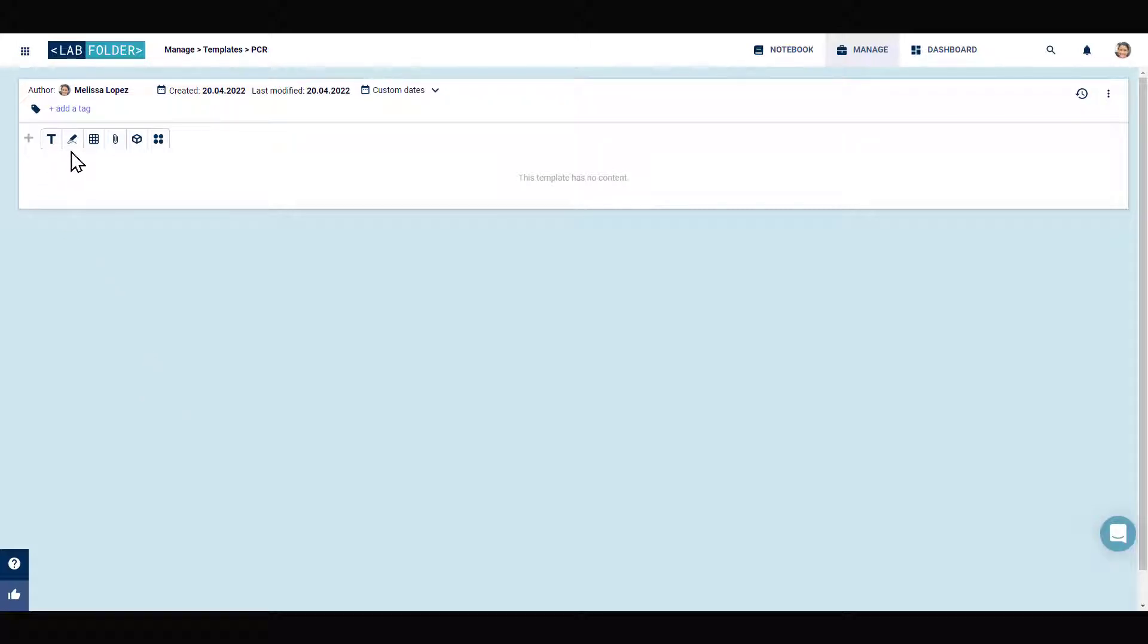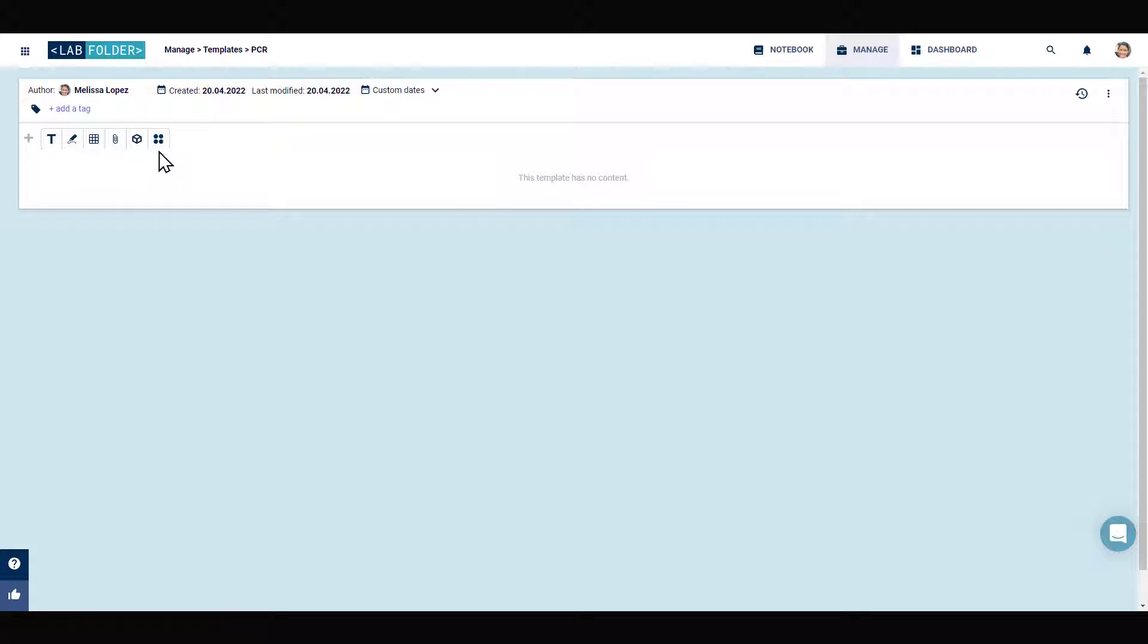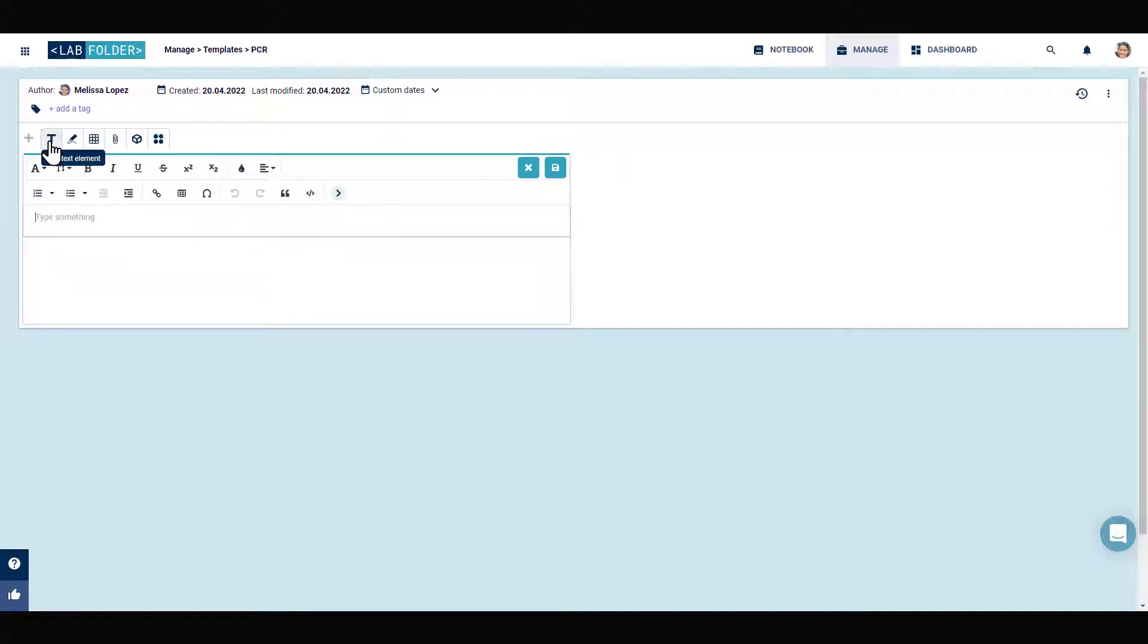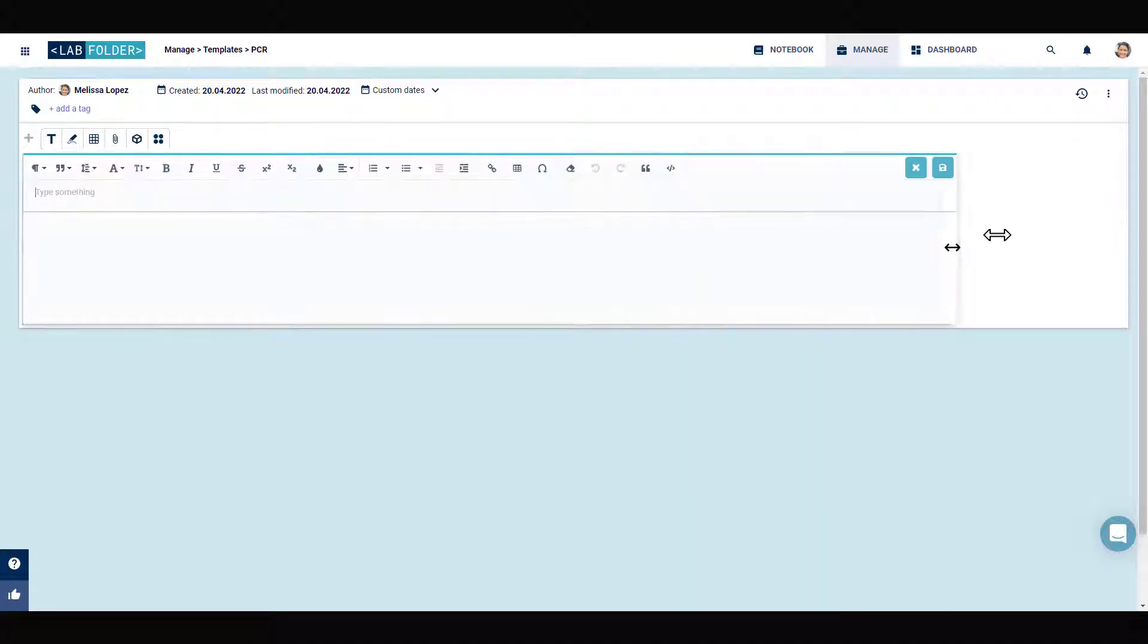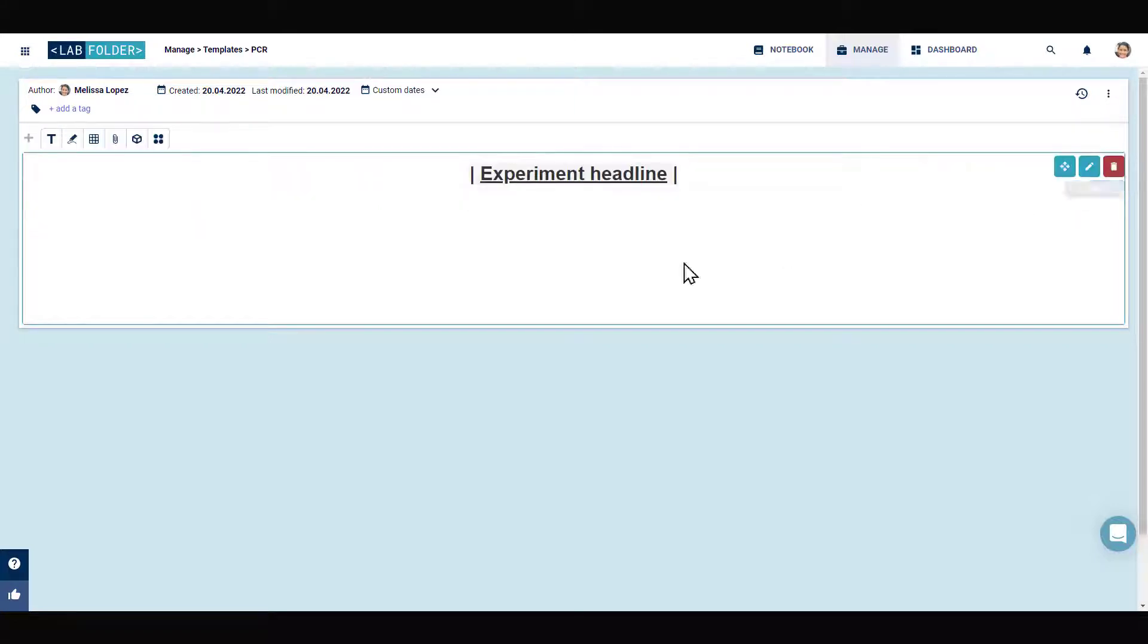Using the six different element types provided in the template header, for example, you can add a text element first where you describe the title of the protocol once again and apply different formatting to make clear that this is the header section.